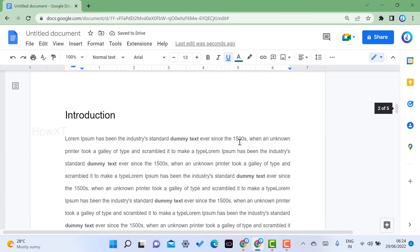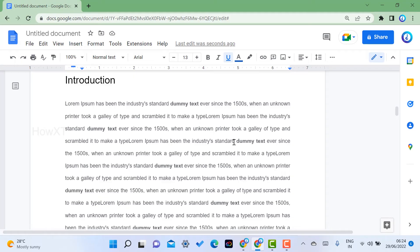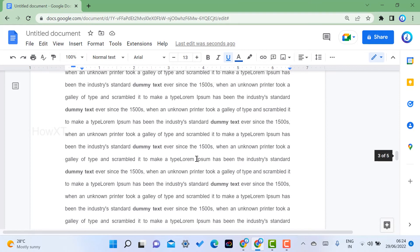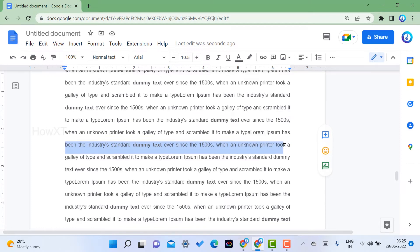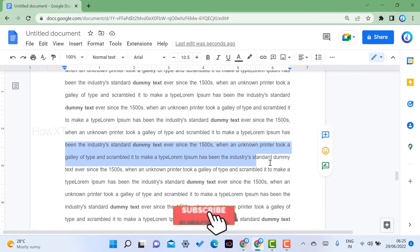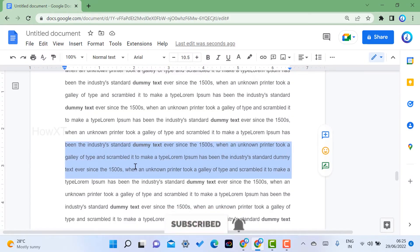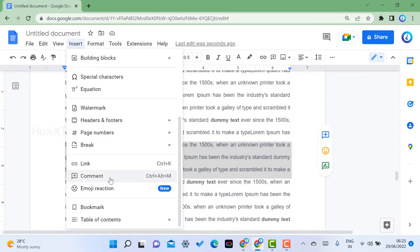Now I want to create a link within a text using bookmarks. For example, on the fourth page there is an important line with the value '6,500.' I want to link to that specific paragraph. I select that important paragraph or text, then go to Insert.